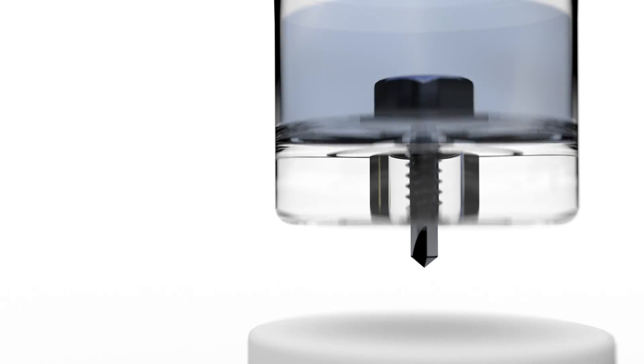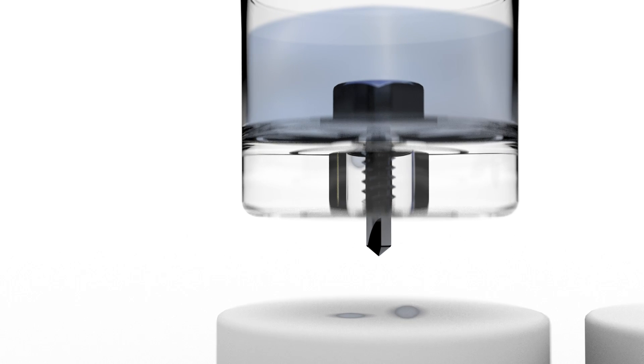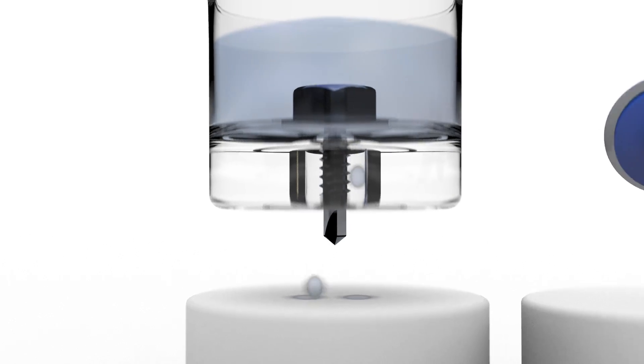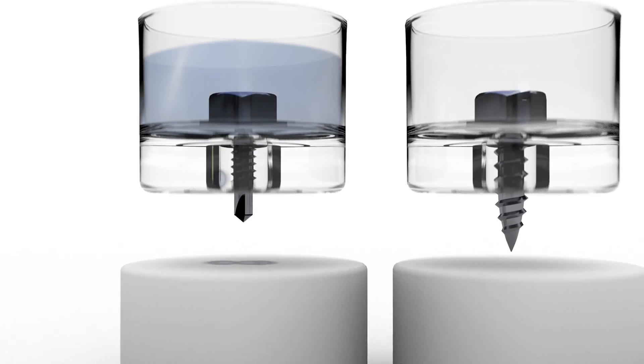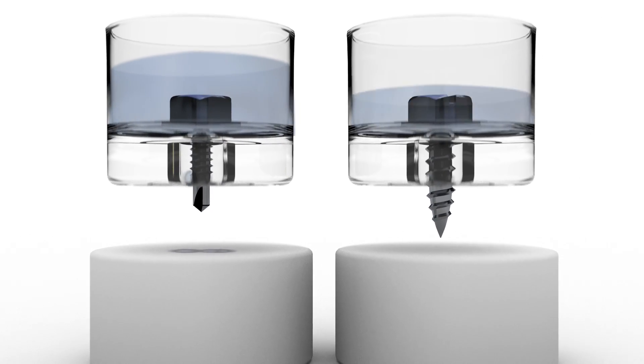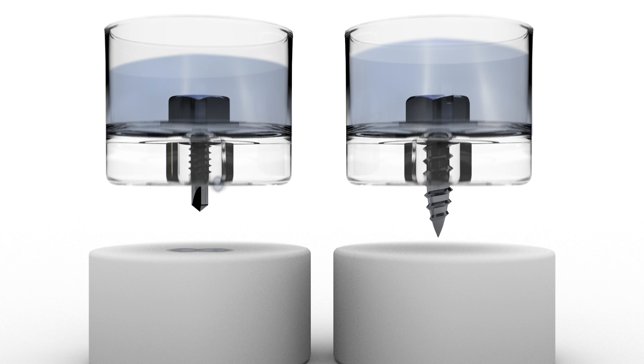This means the penetration of water is almost impossible, and the insulation is not damaged. Therefore, the CUI problem is minimized most effectively.